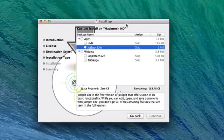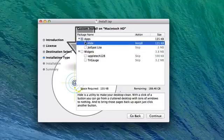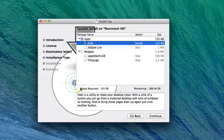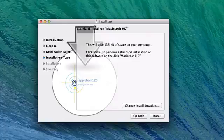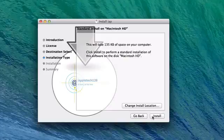So what we can do, we'll just check the box for Hide right there. It shows you the space required, the total space remaining on your hard drive. Continue. It will install it. You can change your installation location. You can click the install button.